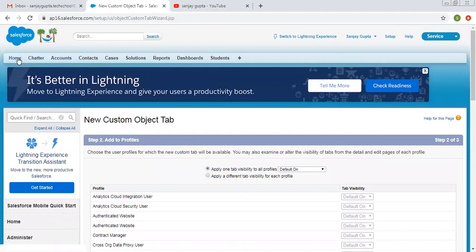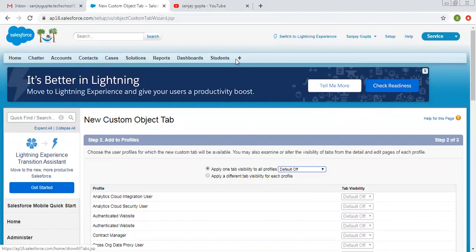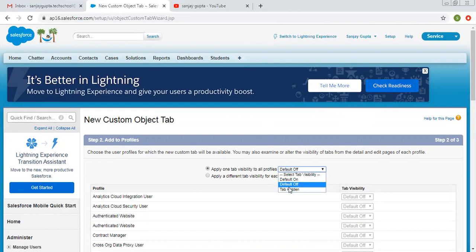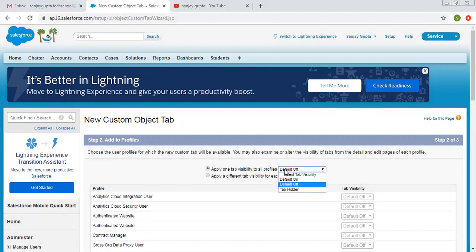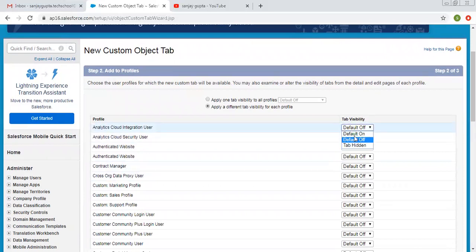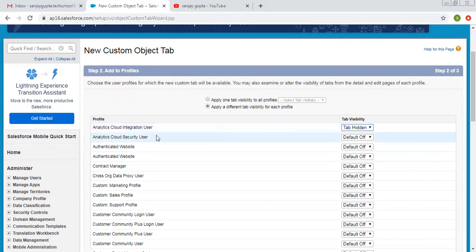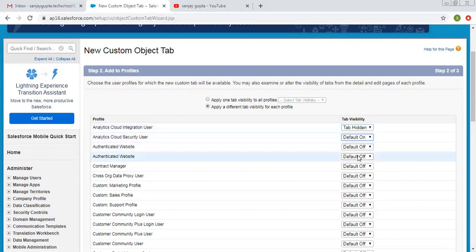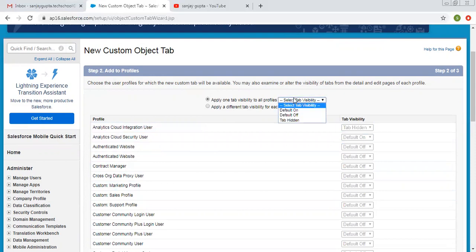There are three options: Default On, Default Off, and Tab Hidden. If you choose Default On, your tab will be available at the top alongside Home, Chatter, Accounts, Contacts, etc. If you choose Default Off, the tab is created but available only when clicking on the plus sign. If you choose Tab Hidden, the tab will not be visible. For applying to all profiles we choose Default On or Default Off. If applying per profile, you can hide it for specific profiles like Analytics Cloud Integration users and set Default On for others. This depends on business requirements. Right now I'm choosing the first option as Default On.